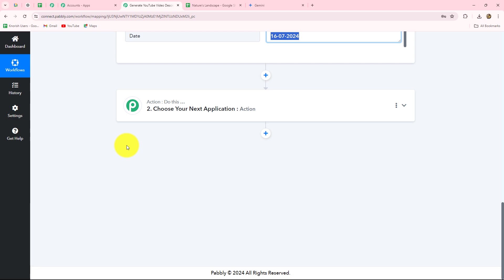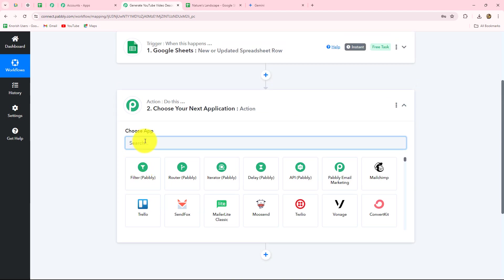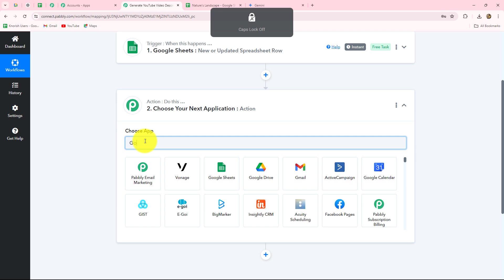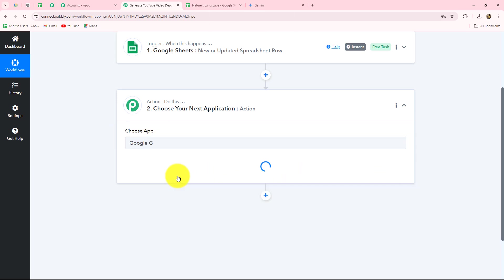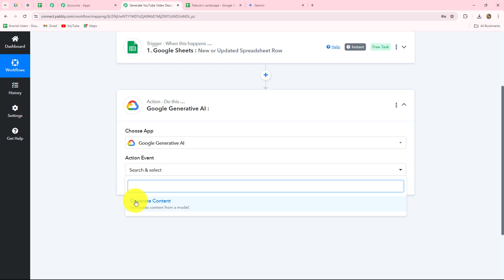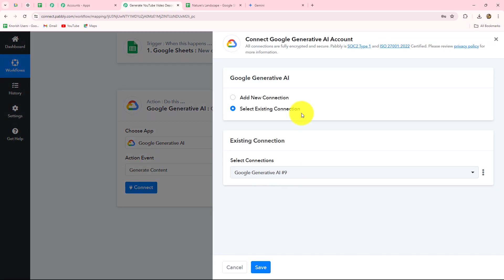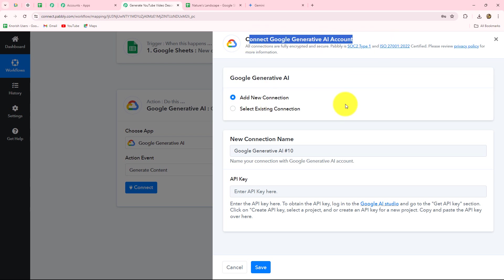Now we have to set up the connection between Gemini and Pabbly Connect, so we go to our action step. Here our action application will be Google Generative AI — that is Gemini. We need to select the action event, which will be Generate Content. Let's click on Connect.